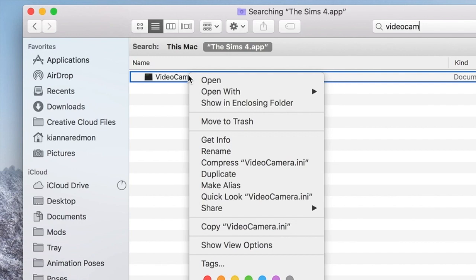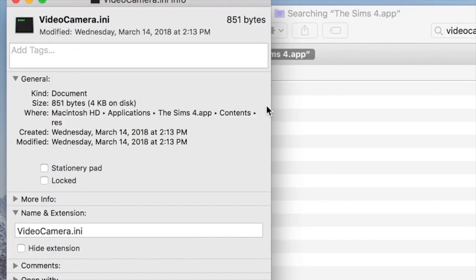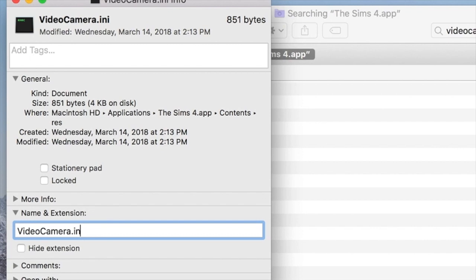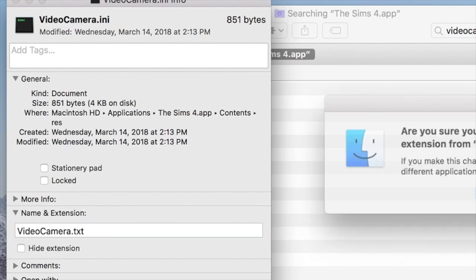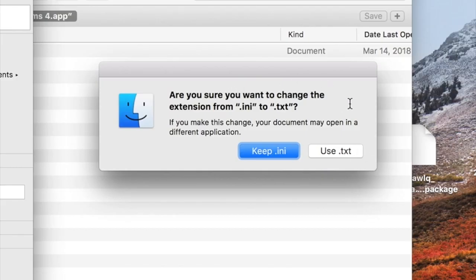You click on Get Info. Once you do that, you'll go right here to Name and Extensions and change .ini to .txt. And then it'll ask you if you want to change it, you press Use .txt.